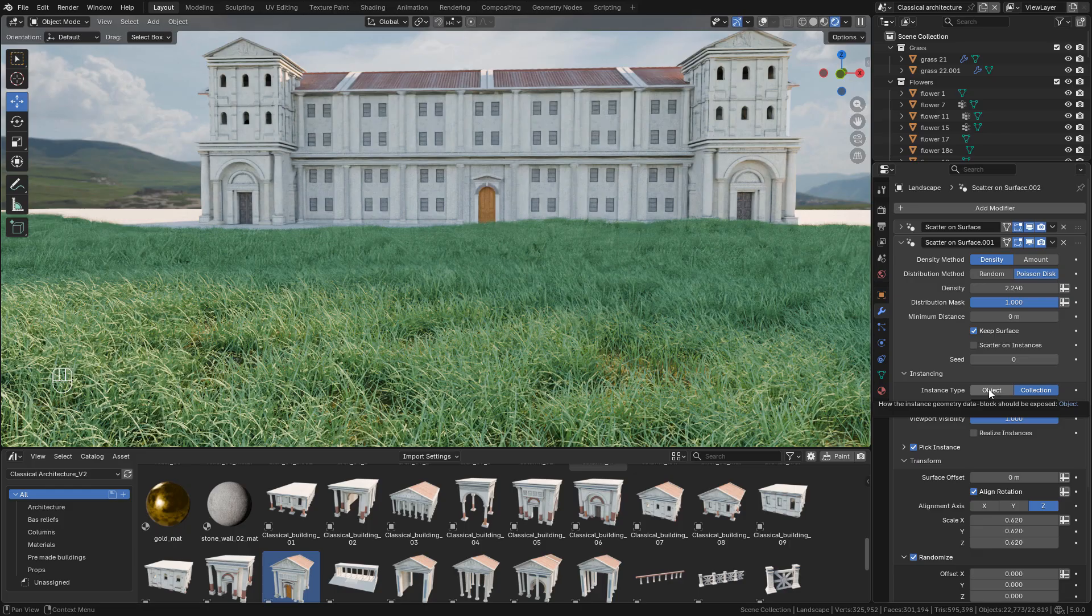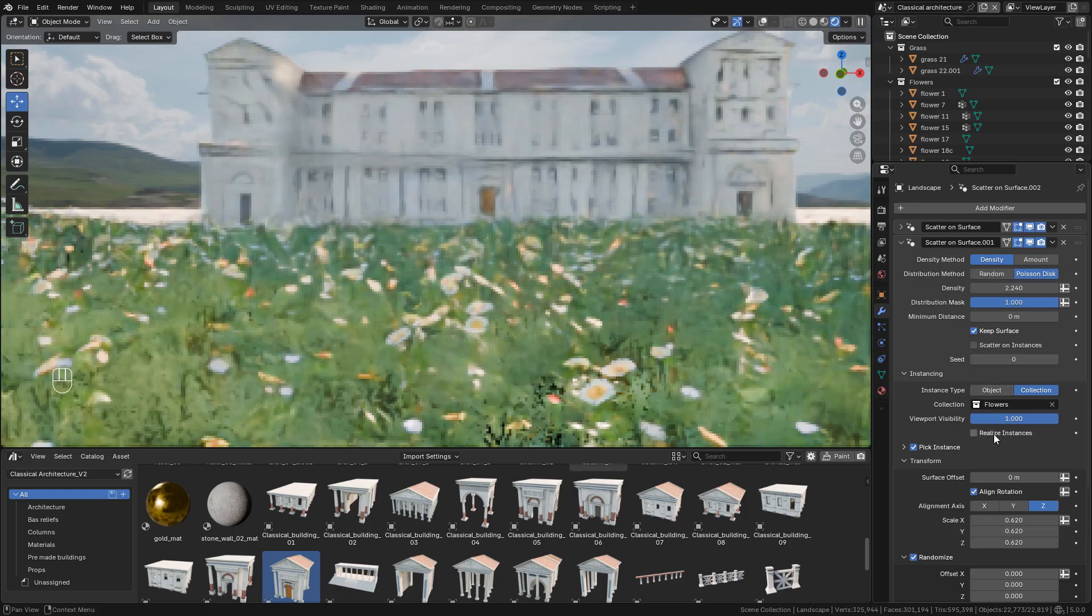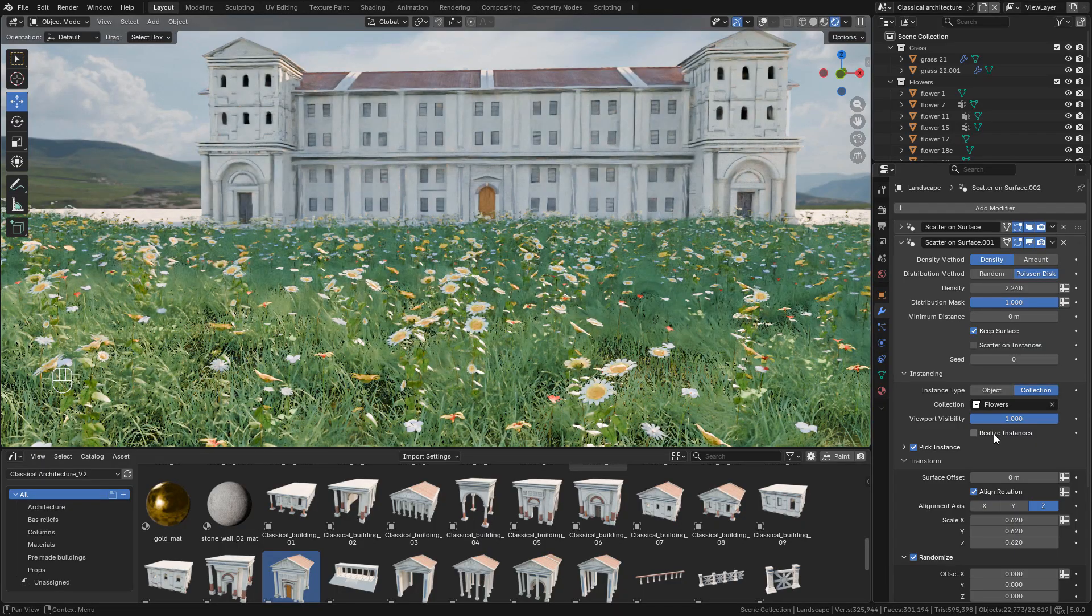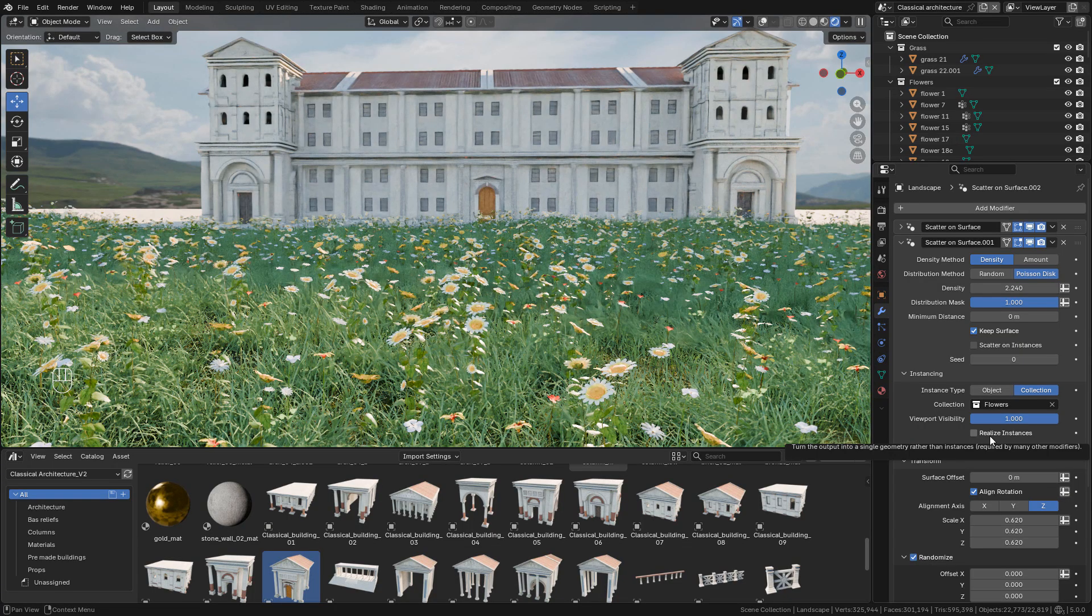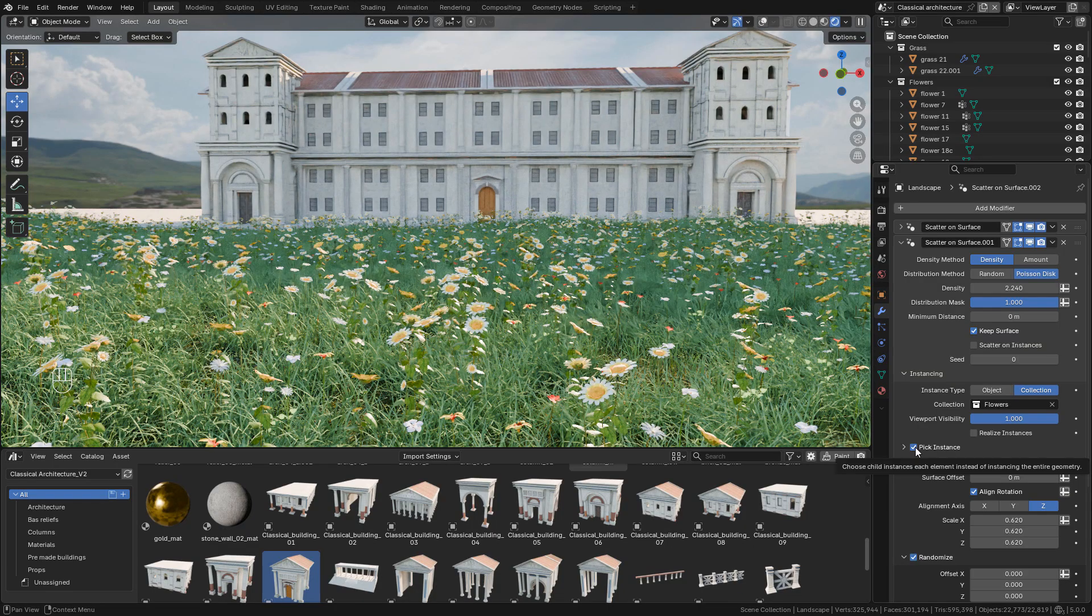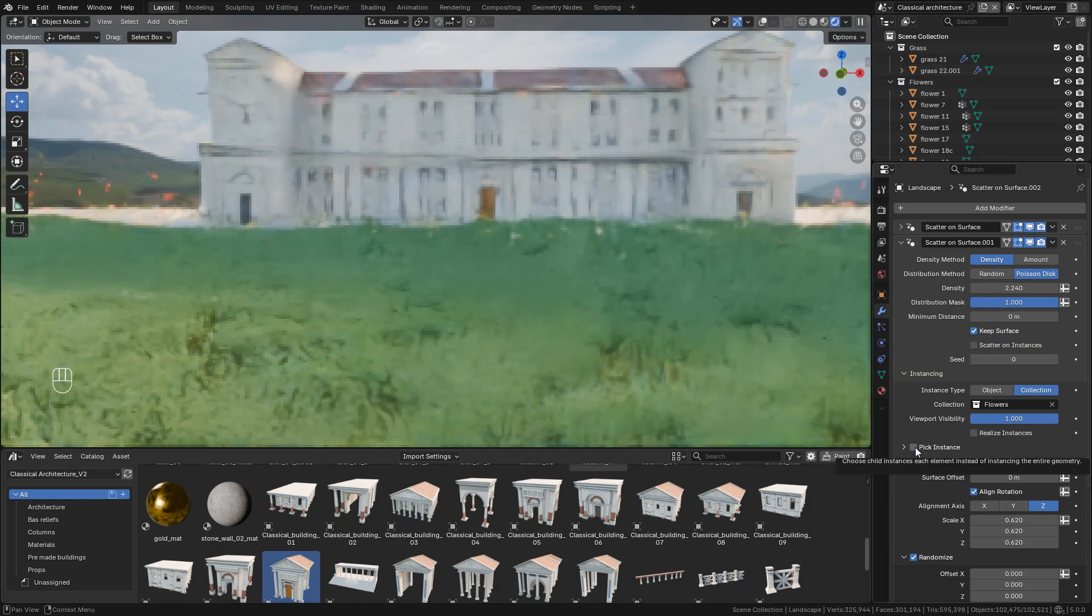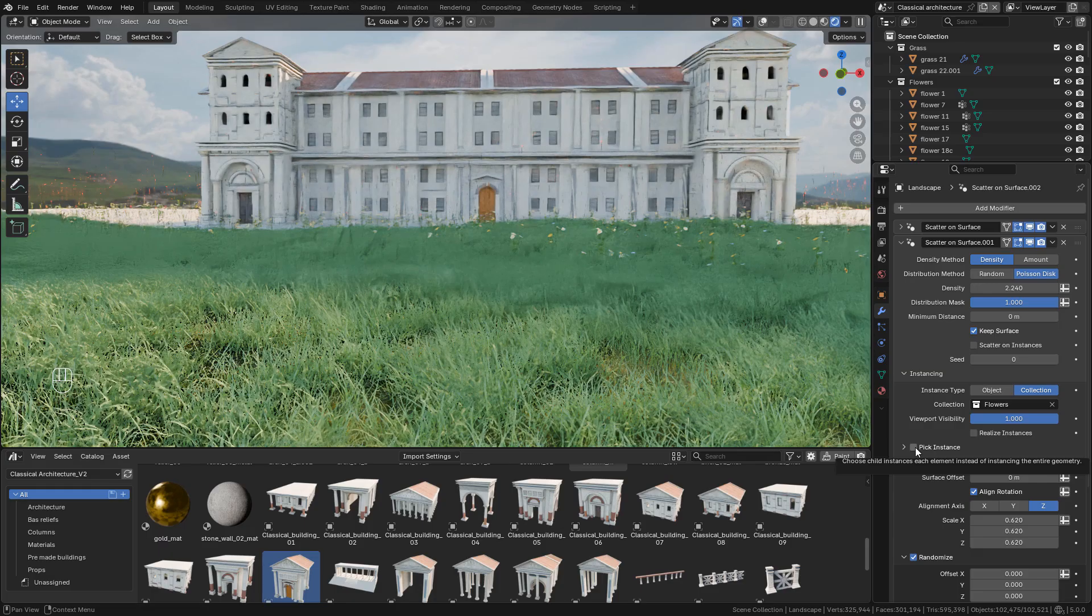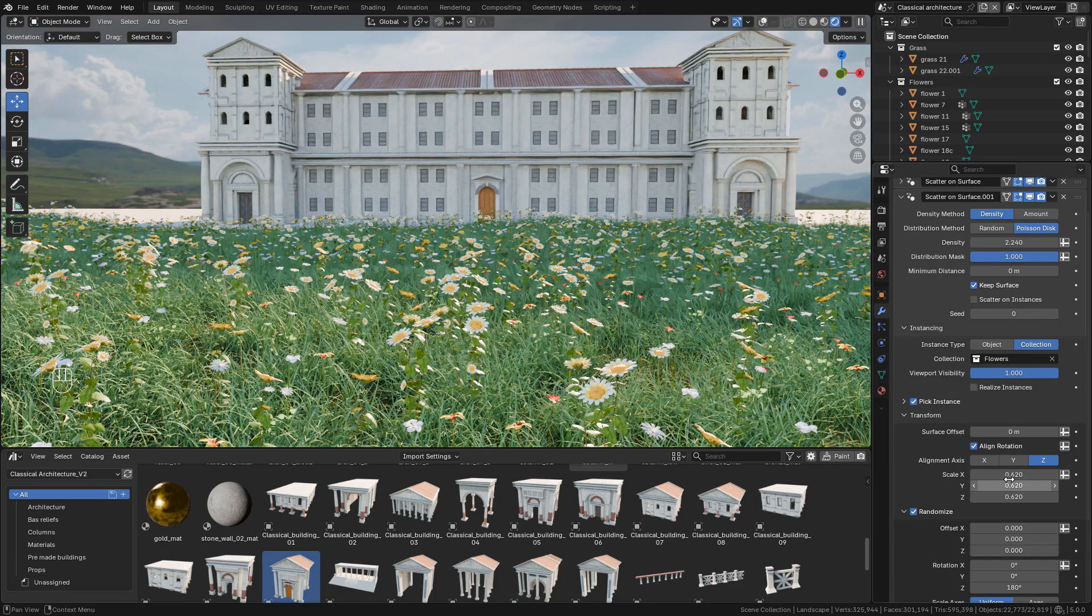Again, if you want to convert to mesh, you need to activate realized instances then apply the modifier. It's important to enable peak instance, otherwise the instances will remain outside the surface. We can change the scale and also randomize the instances.